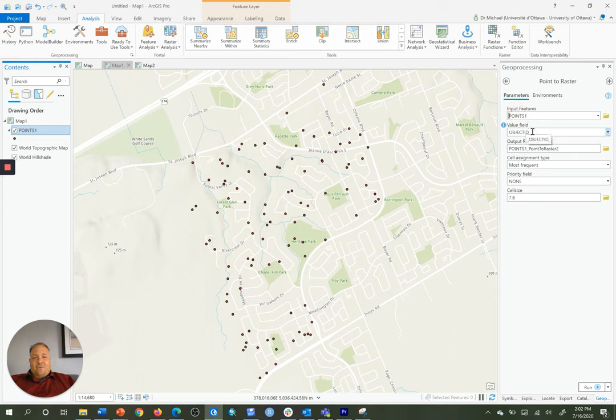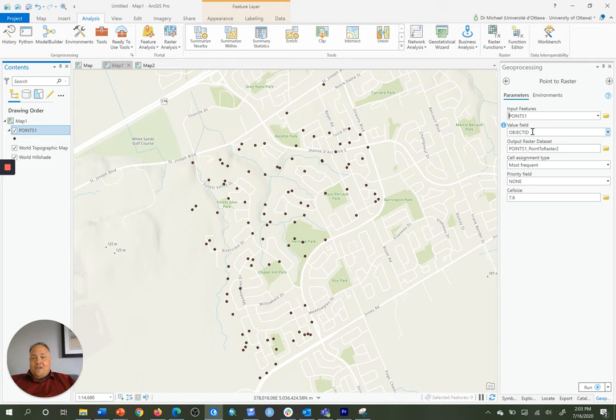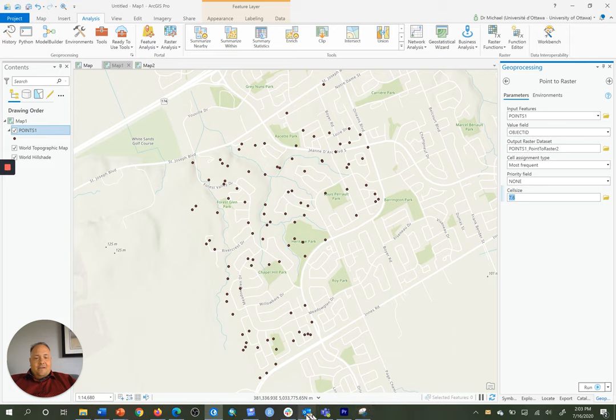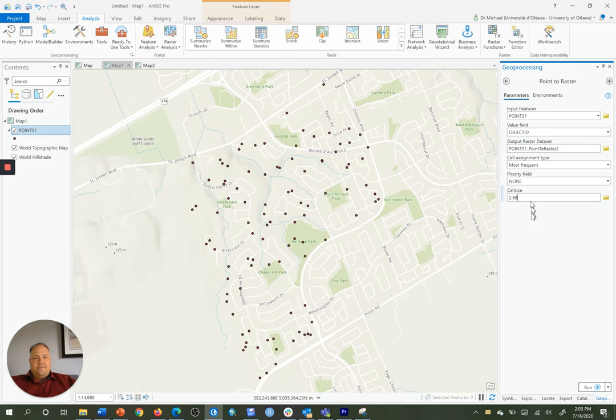The value field will be the object ID of each point so that each cell will have a unique value. And that unique value of each cell corresponds to the unique value of each point in the original vector points layer. Then for the cell size, we'll choose 2.86. And then we click run.